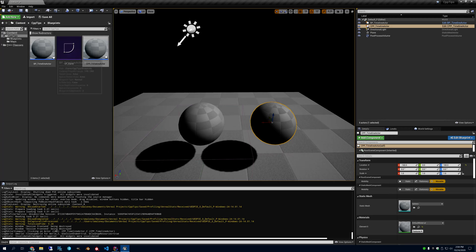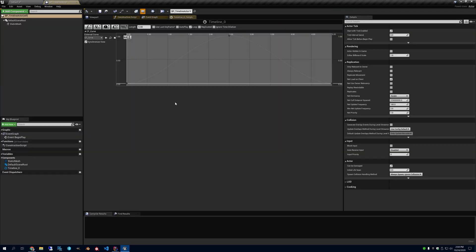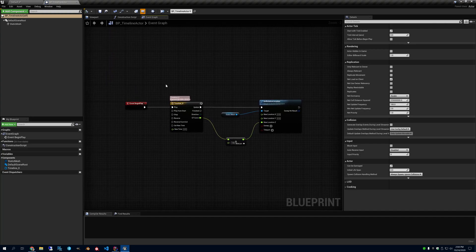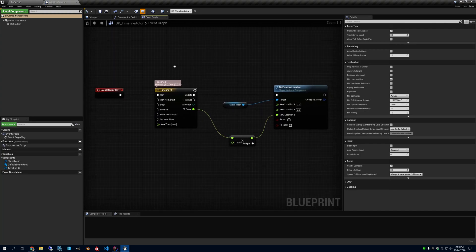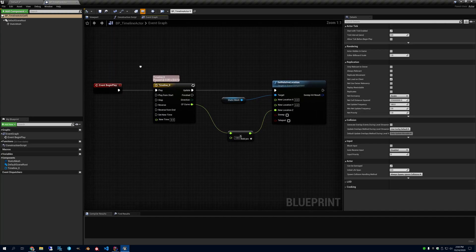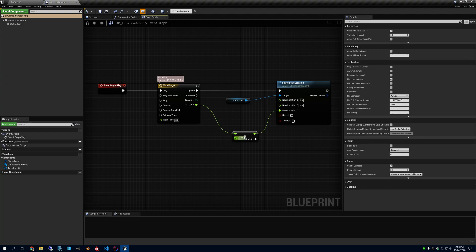First let's look at a timeline actor that I made. Very simple. On begin play, I play a timeline and I scale what comes out of the timeline and set the relative location of this ball. So I do that in blueprint.